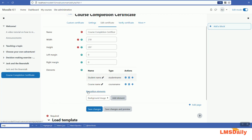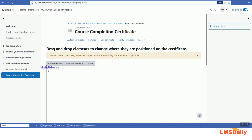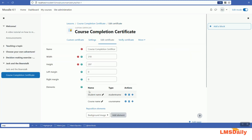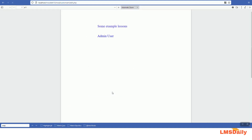There is an option to reposition elements without changing the x and y coordinates directly. Let me click on that and show you how to reposition them. As you can see, there are two elements on top of each other — the course name and the student name. Once you have your background image ready, you can drag each element to the desired position — drag the course name field and the student name field where you want them — and click 'Save and close'. You can also click 'Save changes and preview' to display the certificate file and see how it looks.